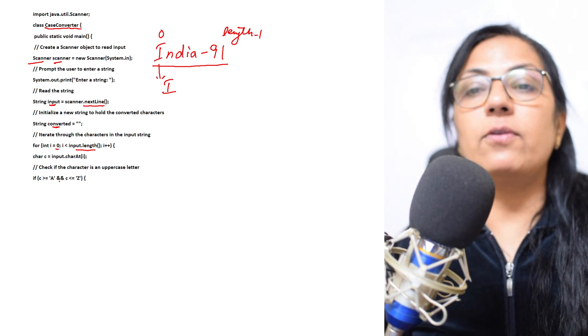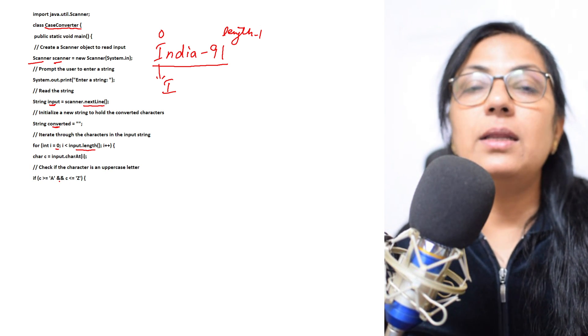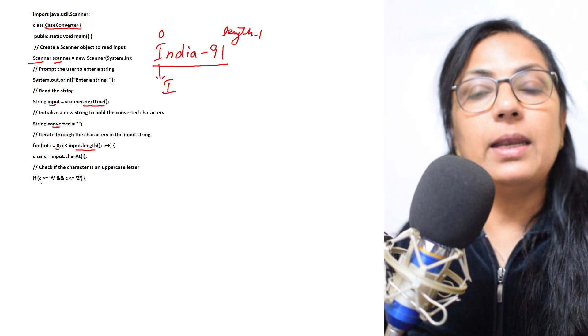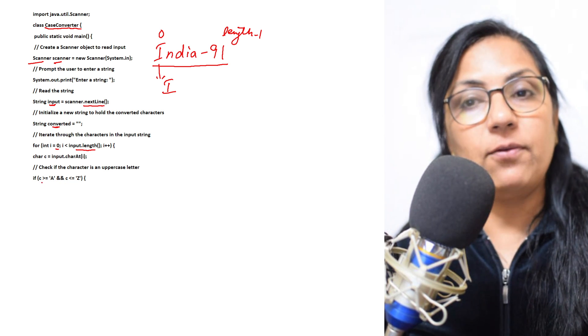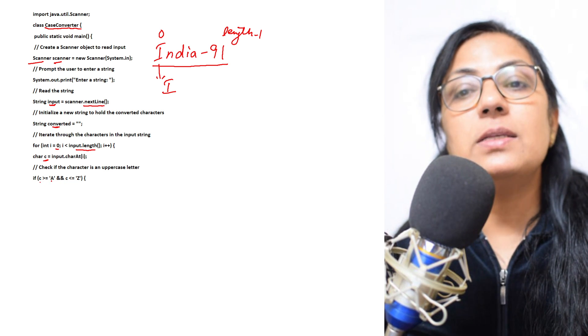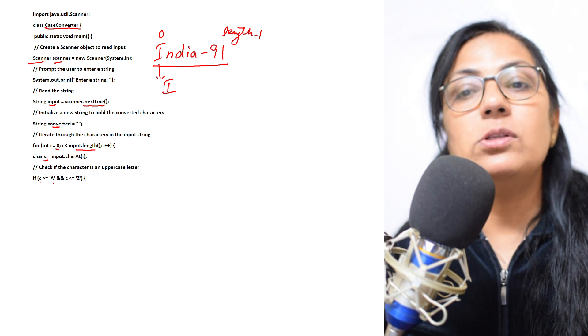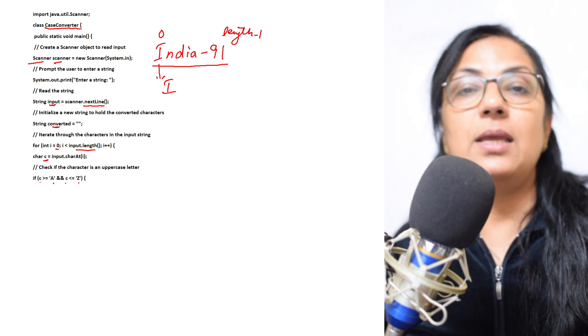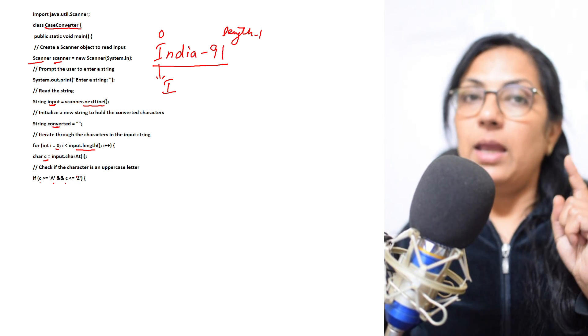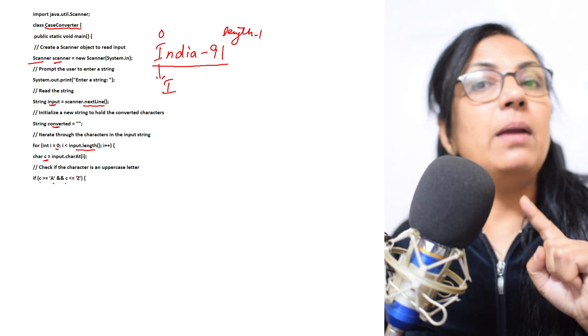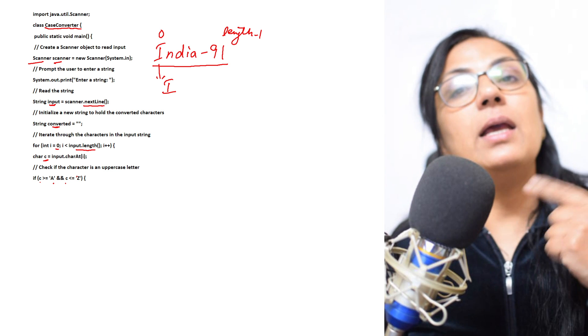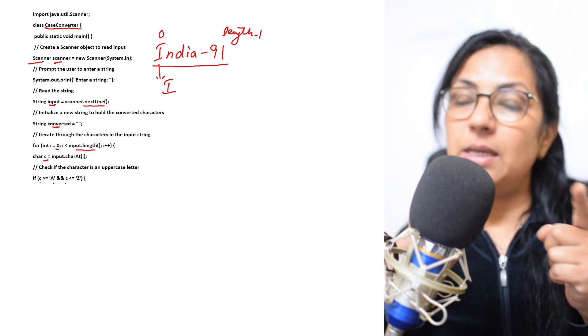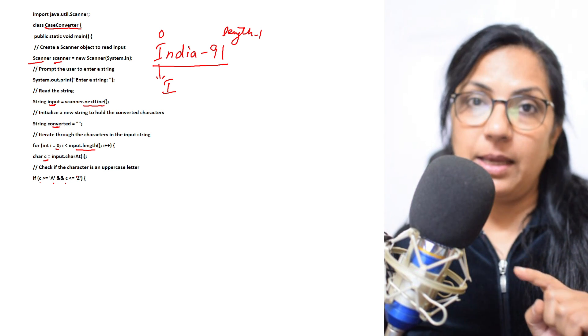Now we have to check whether the character is in uppercase or not. For character checking directly, we can check for uppercase - you will check if c is greater than equals to A and c is less than equals to Z. That means it is uppercase character.